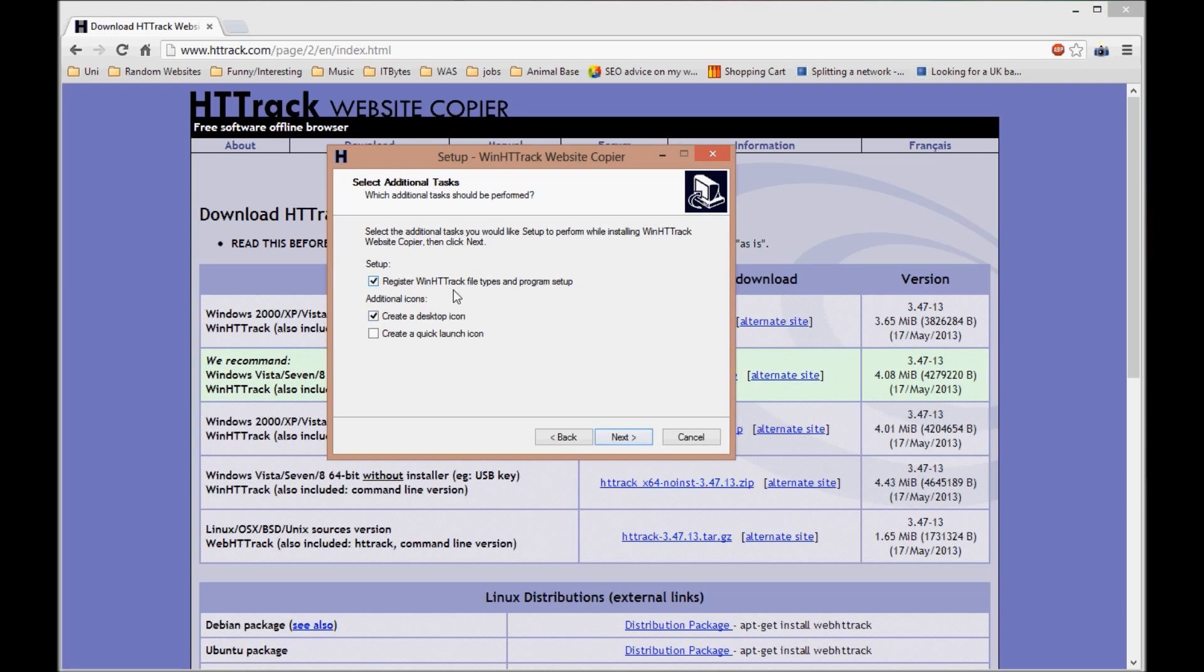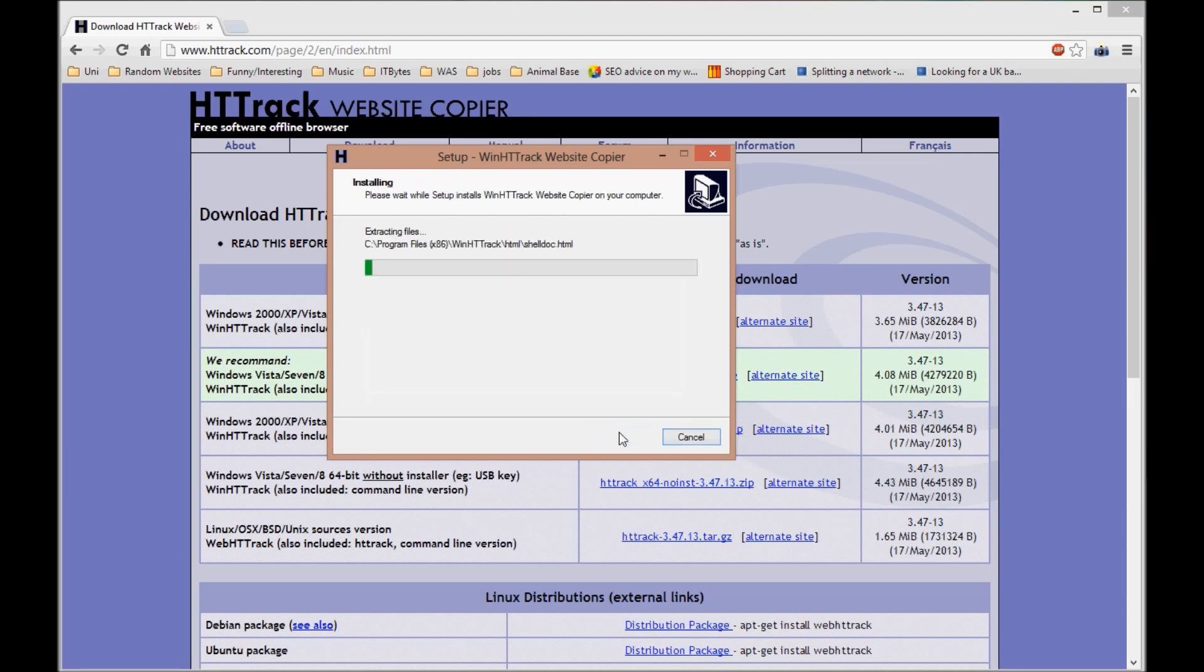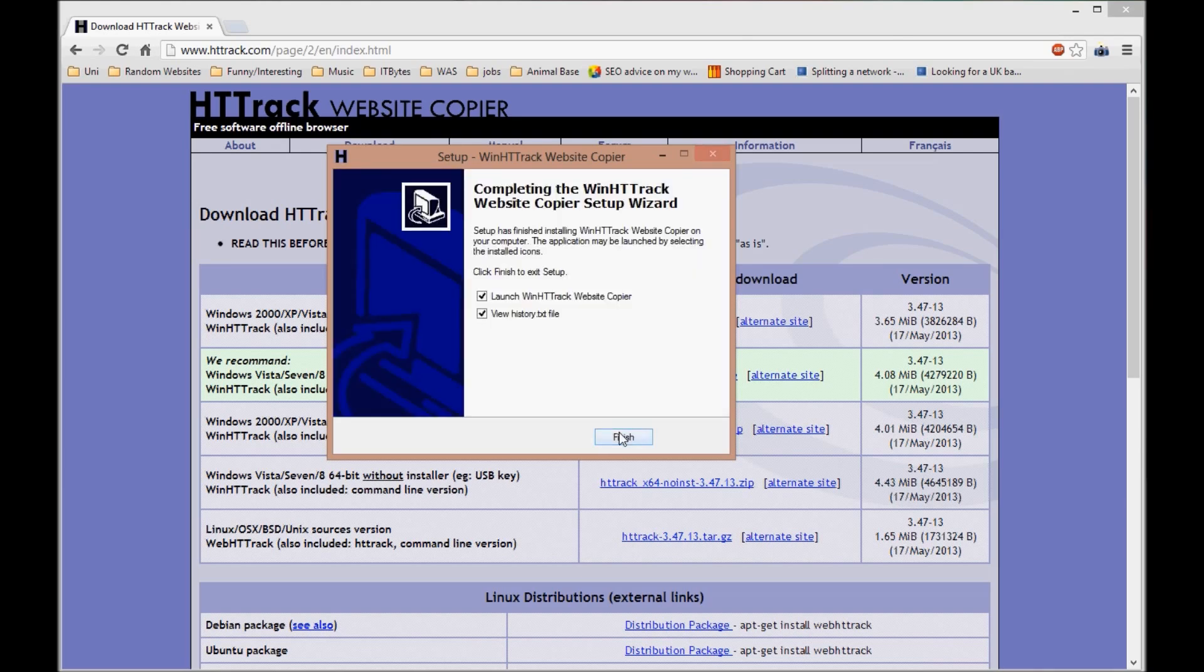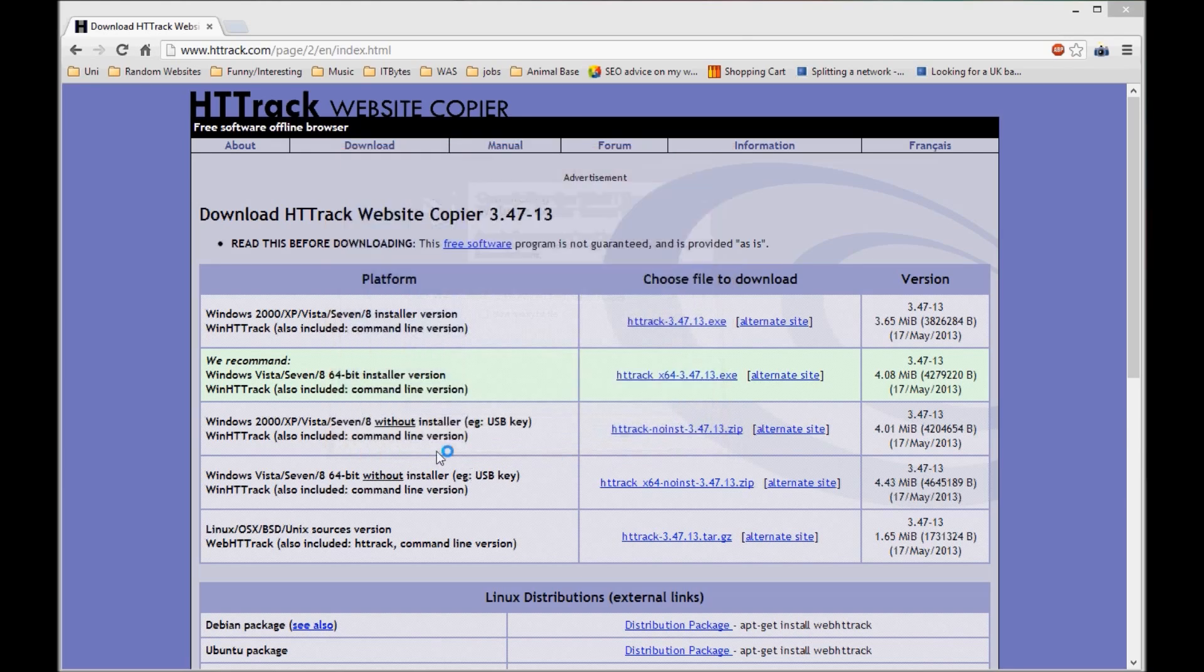You might want to look through the options if you want to change different things, but it's pretty straightforward anyway. I'm going to keep pressing next.